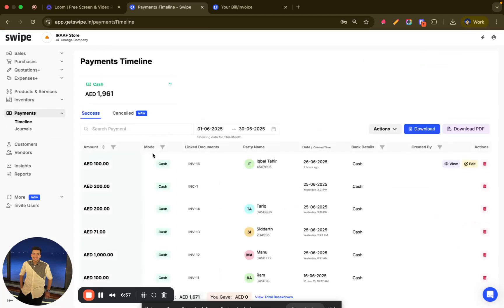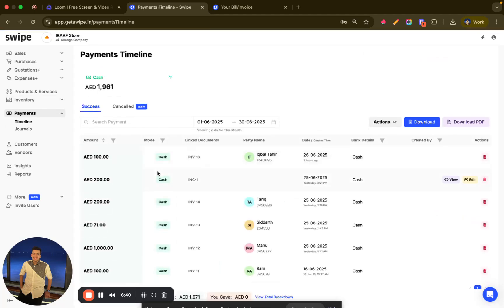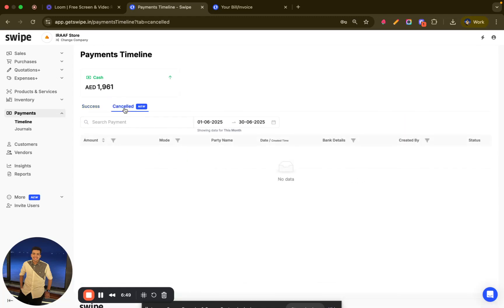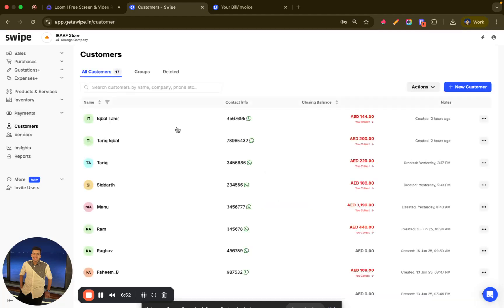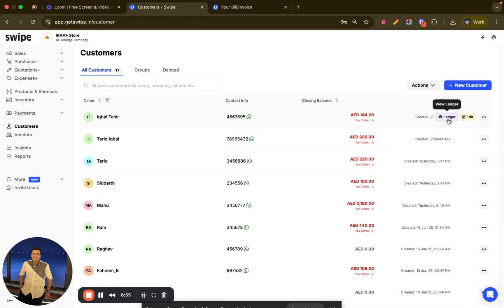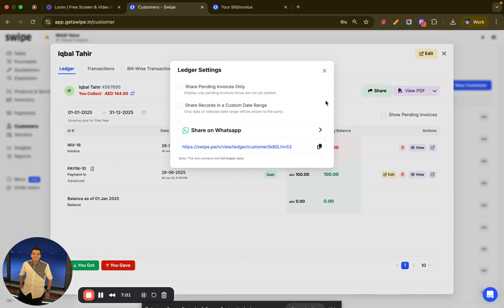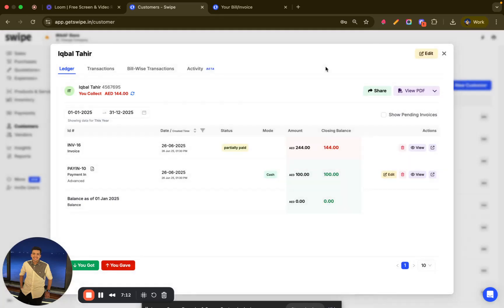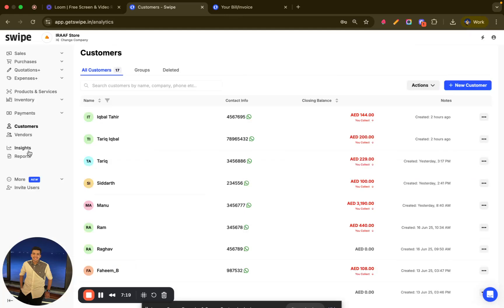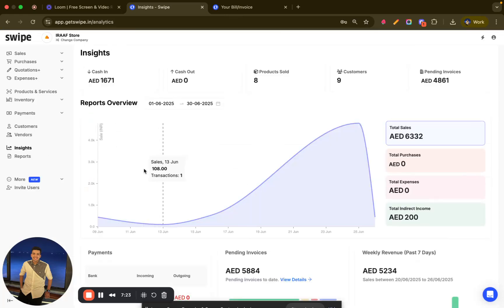The payment section shows the full payment timeline — how payments were received, the mode of payment, and dates with filters. You can also see cancelled payments. There is a customer section where you can view customer-wise ledgers and share them with customers, including pending invoices and records within a custom date range. You can also simply download the ledger.